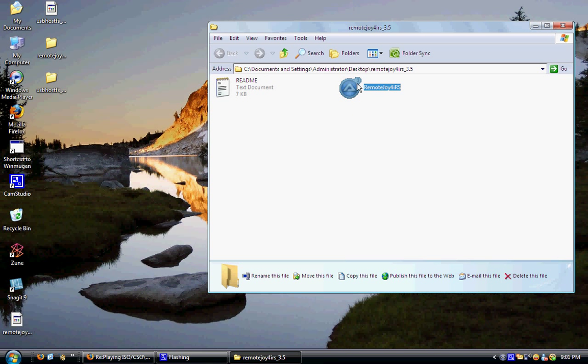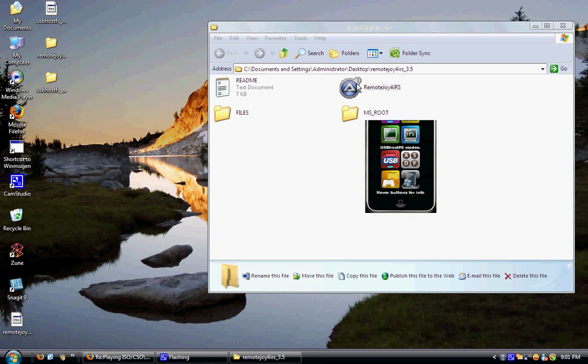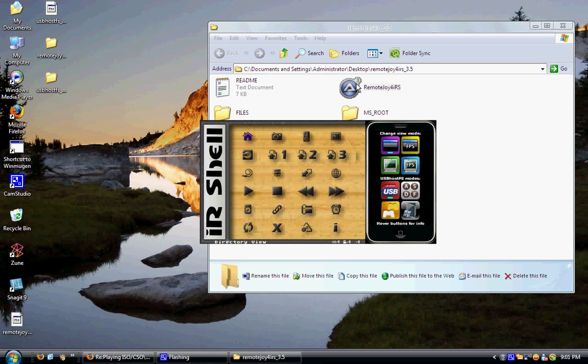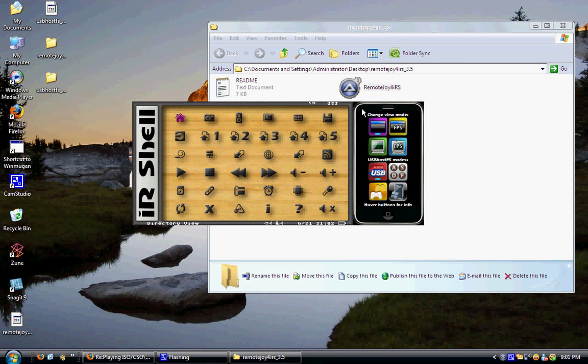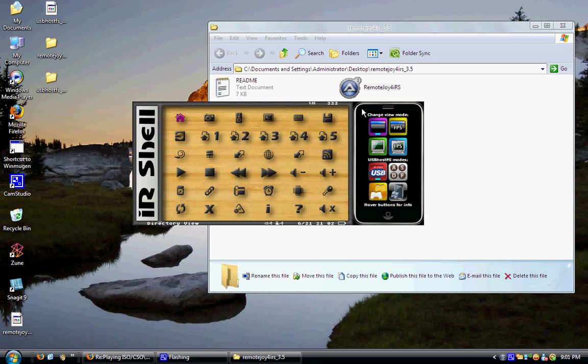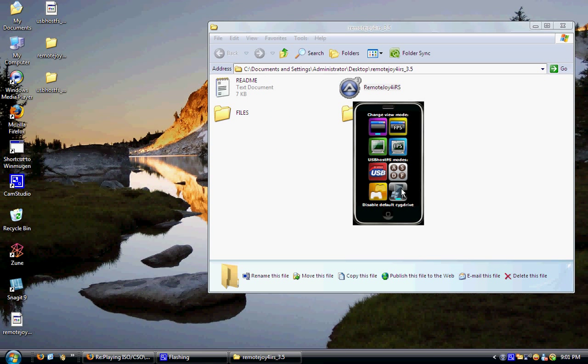Then you're going to run it and voila, it's on your computer. Now to run games, here's what you are going to do: you're going to select the last icon with the Windows on it, hit enable default CYG drive, you're going to select that.